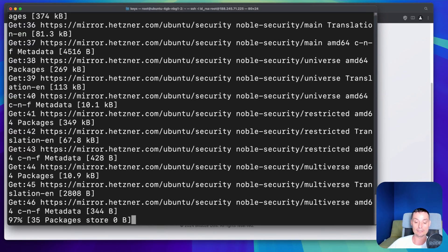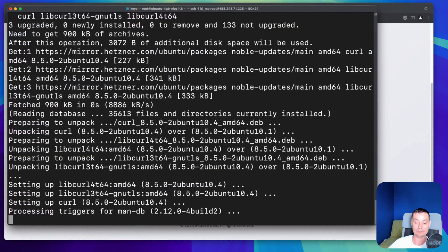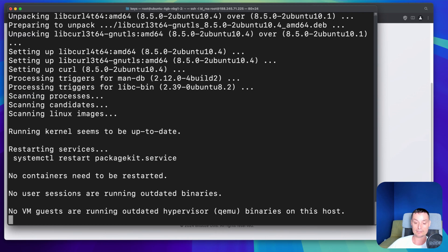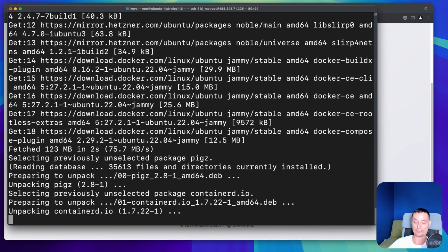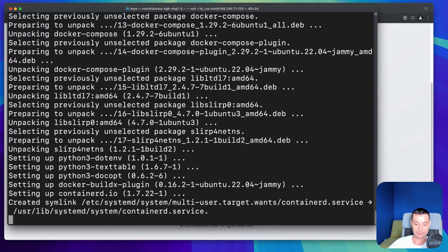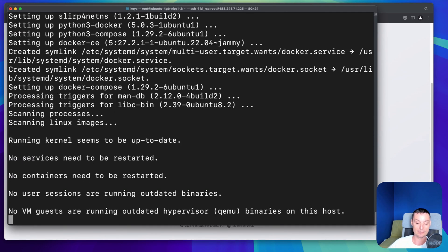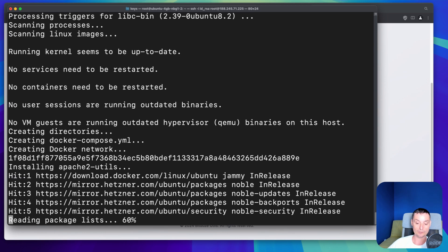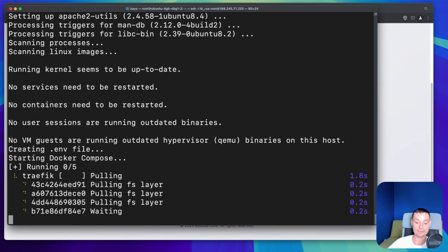Now we can see the installation in progress. This handles the Docker installation with Docker Compose, creates the folder, creates a Docker Compose file with all the configurations, generates the SSL certificate, and generates the access credentials for the Traefik dashboard. This script takes about one minute to run — it's fast and configures everything on the VPS server. Docker is installed and it moves on to the next steps: the Docker Compose file, and the encryption utility needed for the Traefik dashboard password.